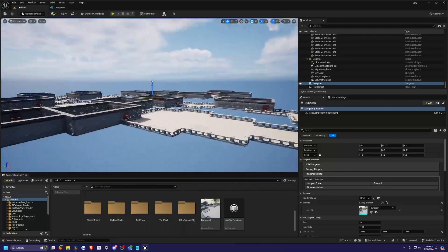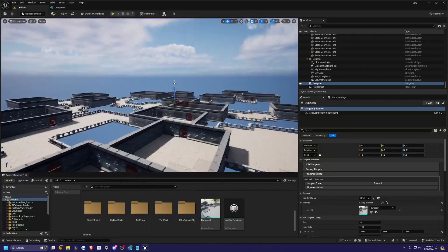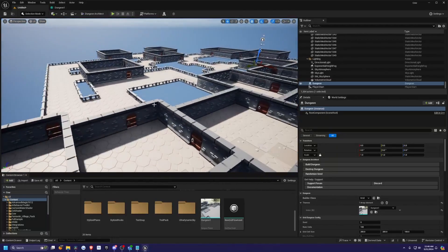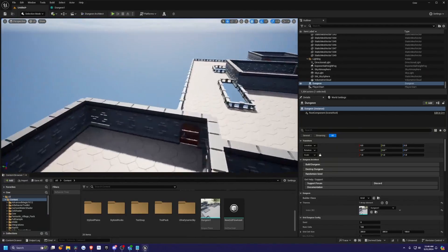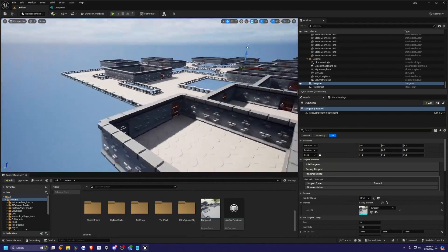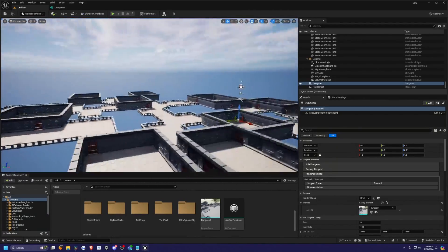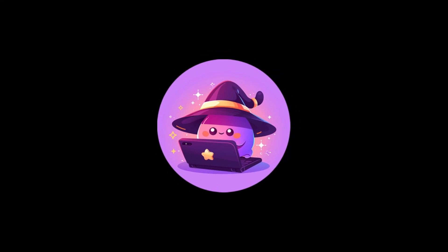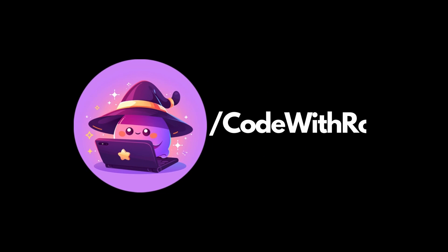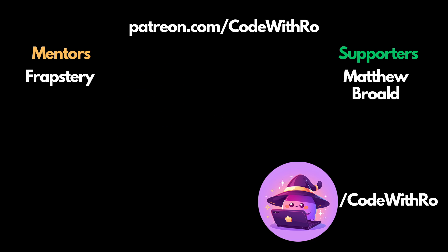And that's pretty much the shout out I wanted to give for Dungeon Architect. Really great plugin. KKit also has amazing graphics. And yeah, thanks for watching. Code with a like, subscribe, comment below what you want to see next. And I'll see you in the next video. Thanks for watching.